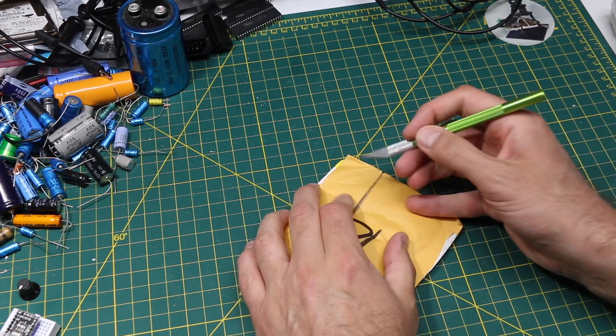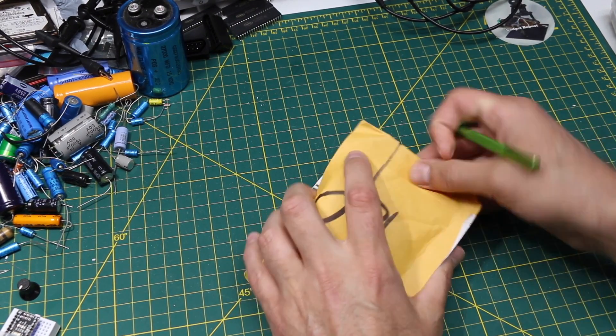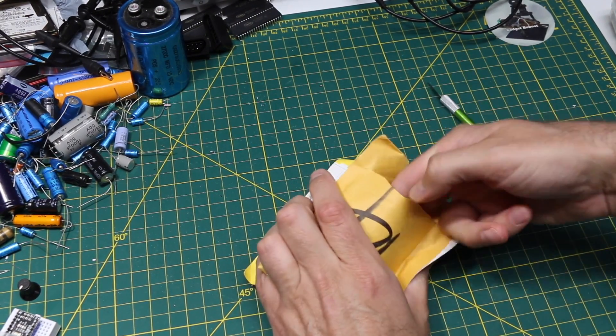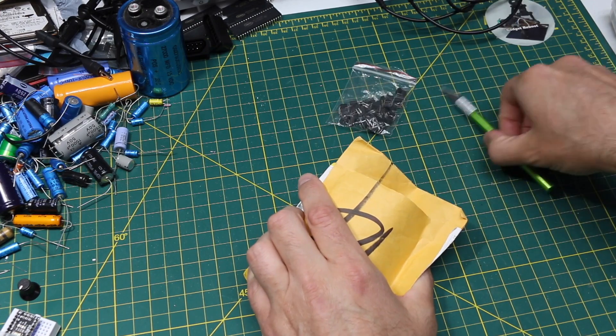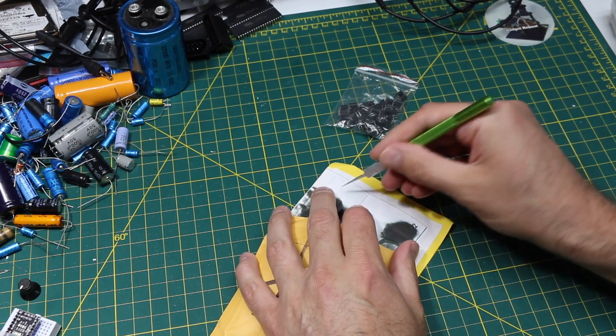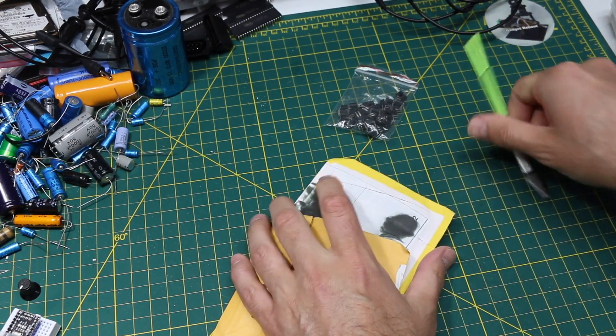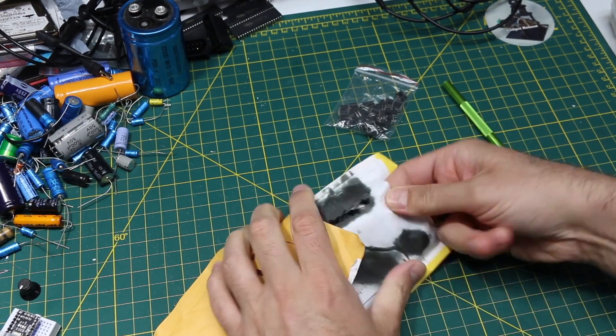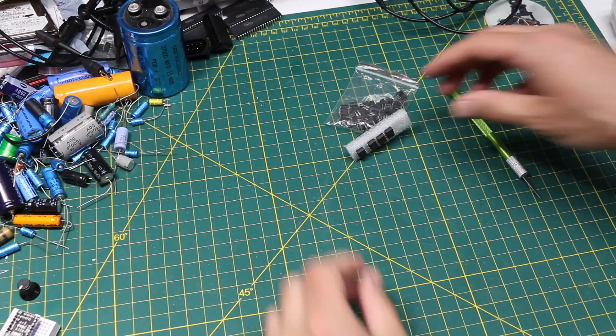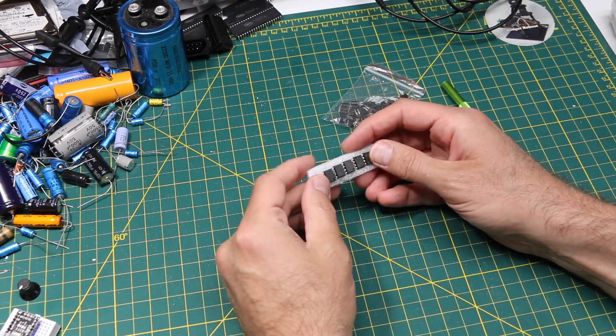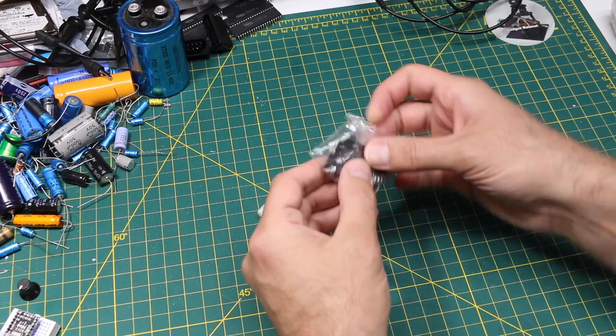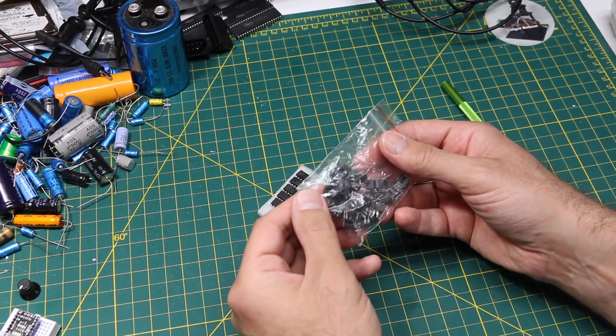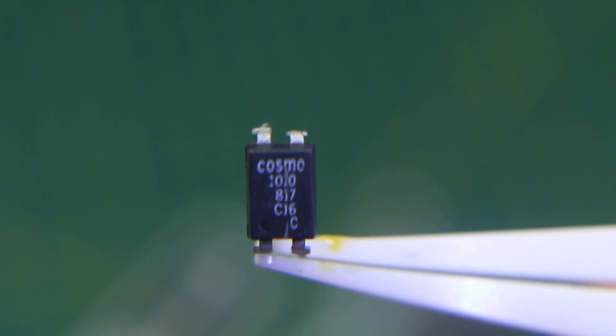Up first I have a couple of packages that have the same description and yep, optocoupler is what it looks like I'm seeing. This one is just an eight pin DIP, but these are the four pin more familiar looking ones.